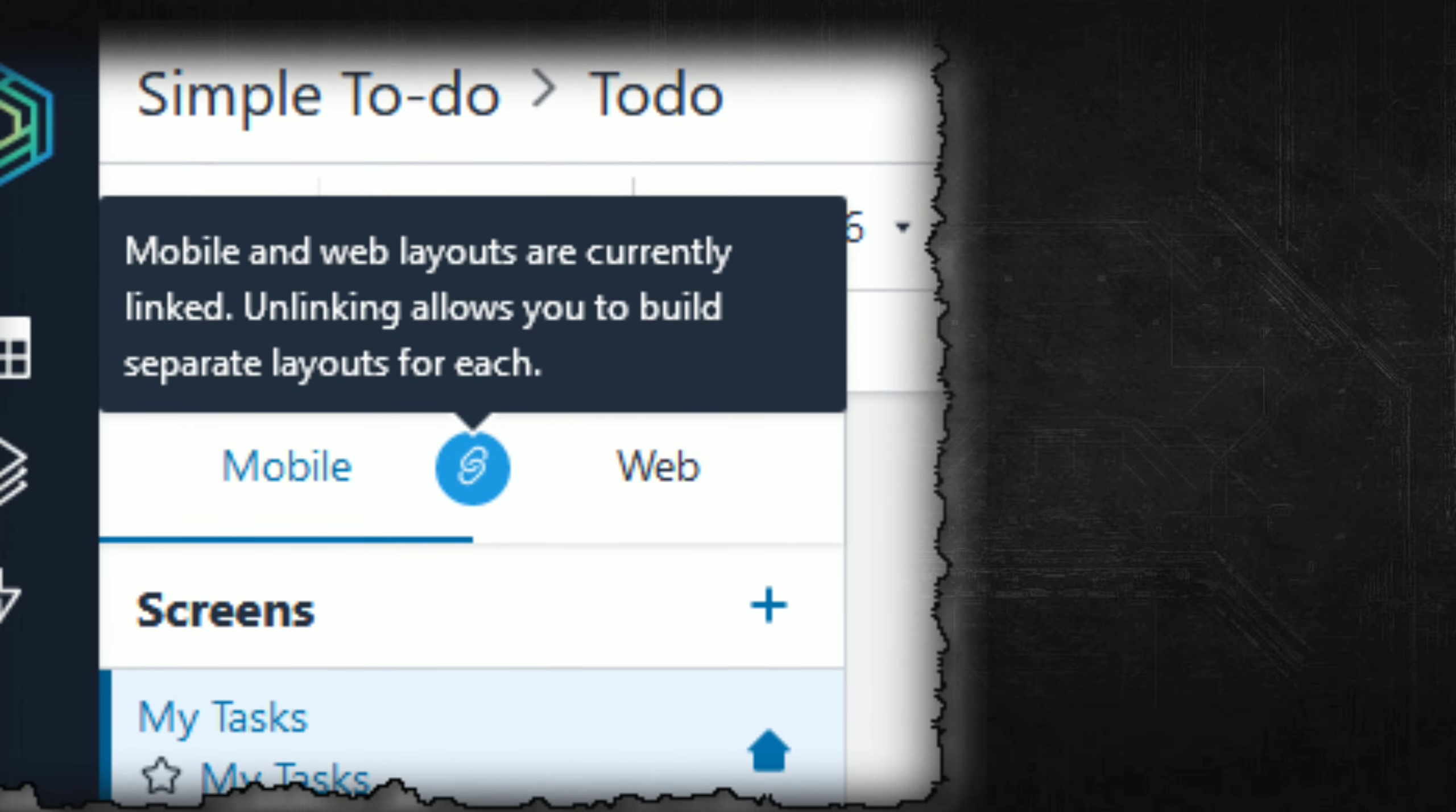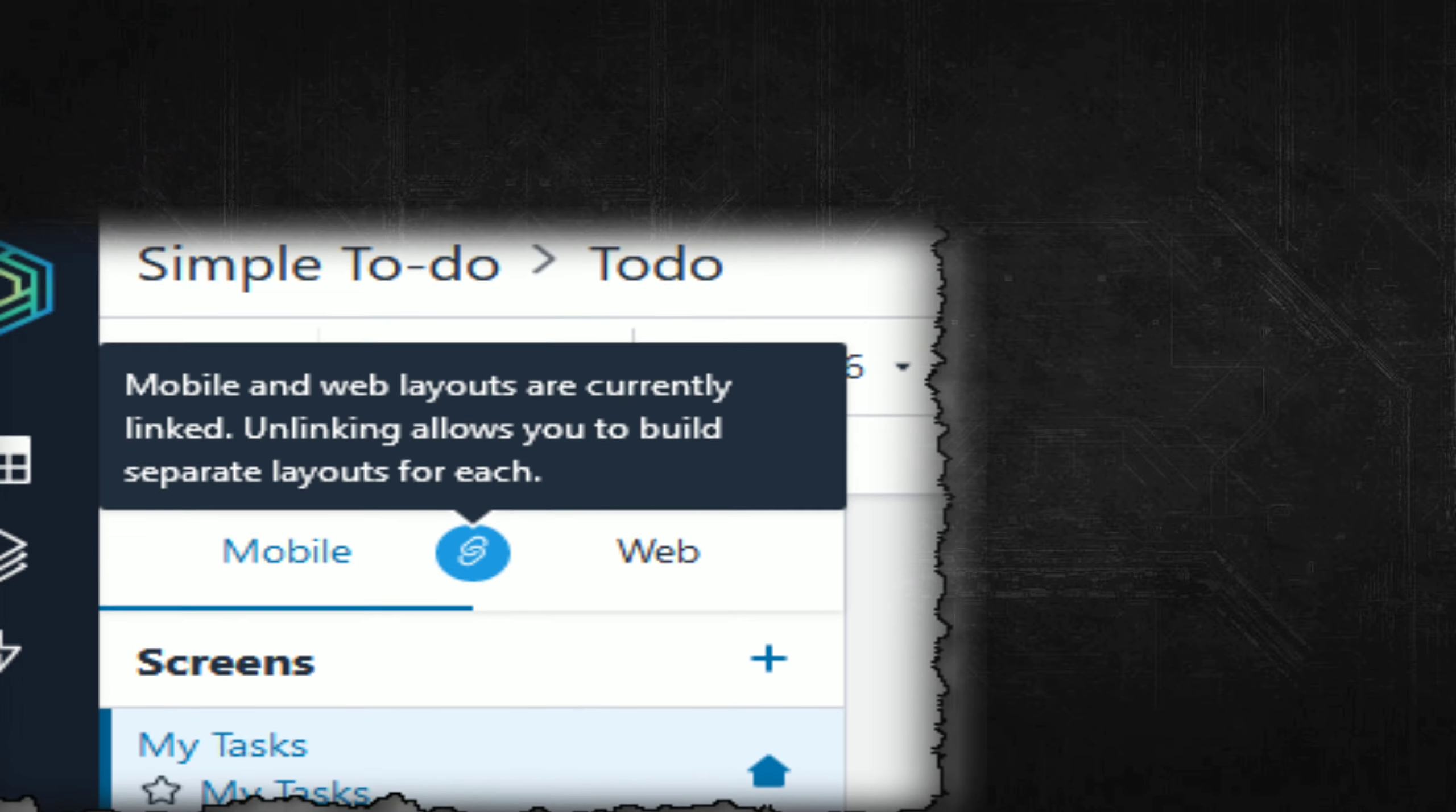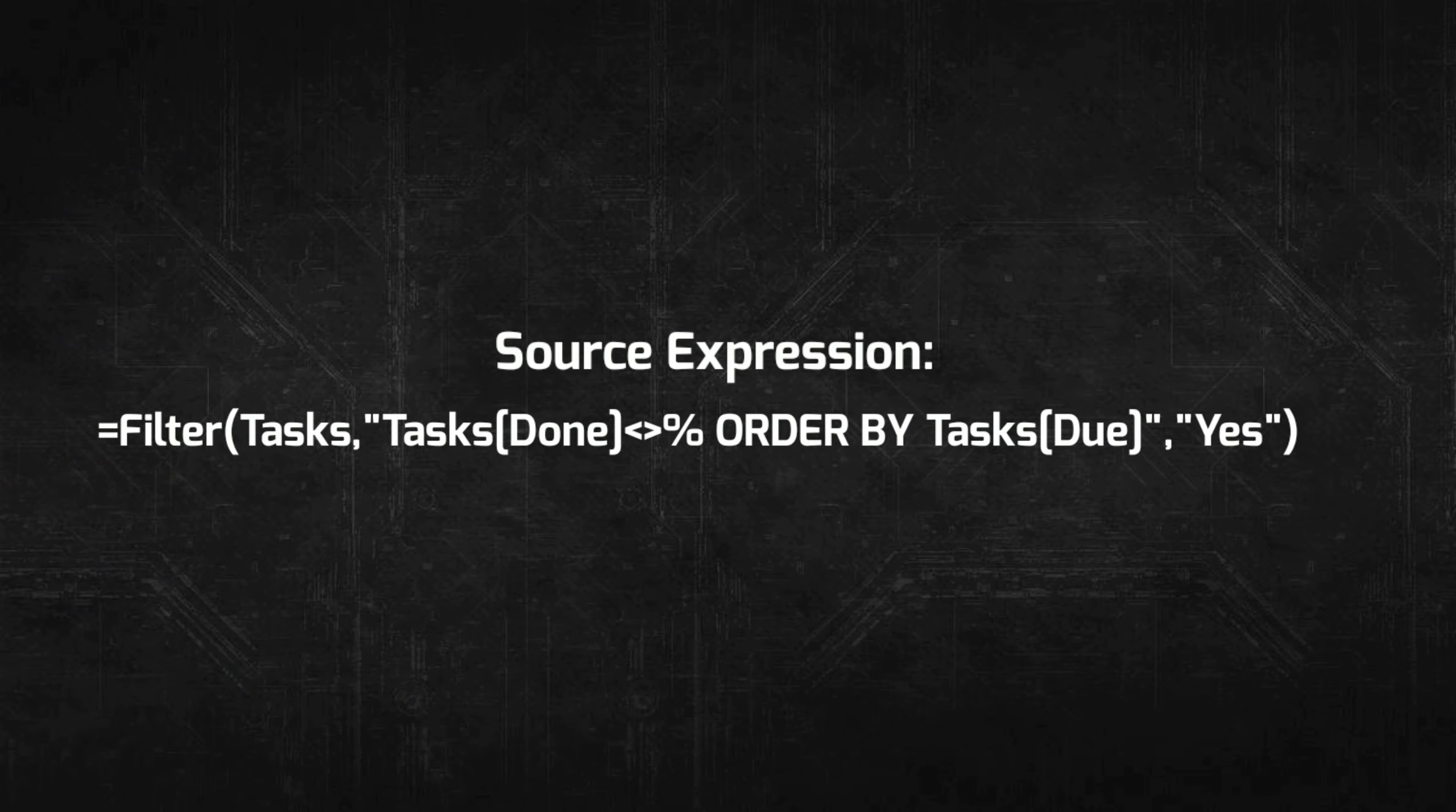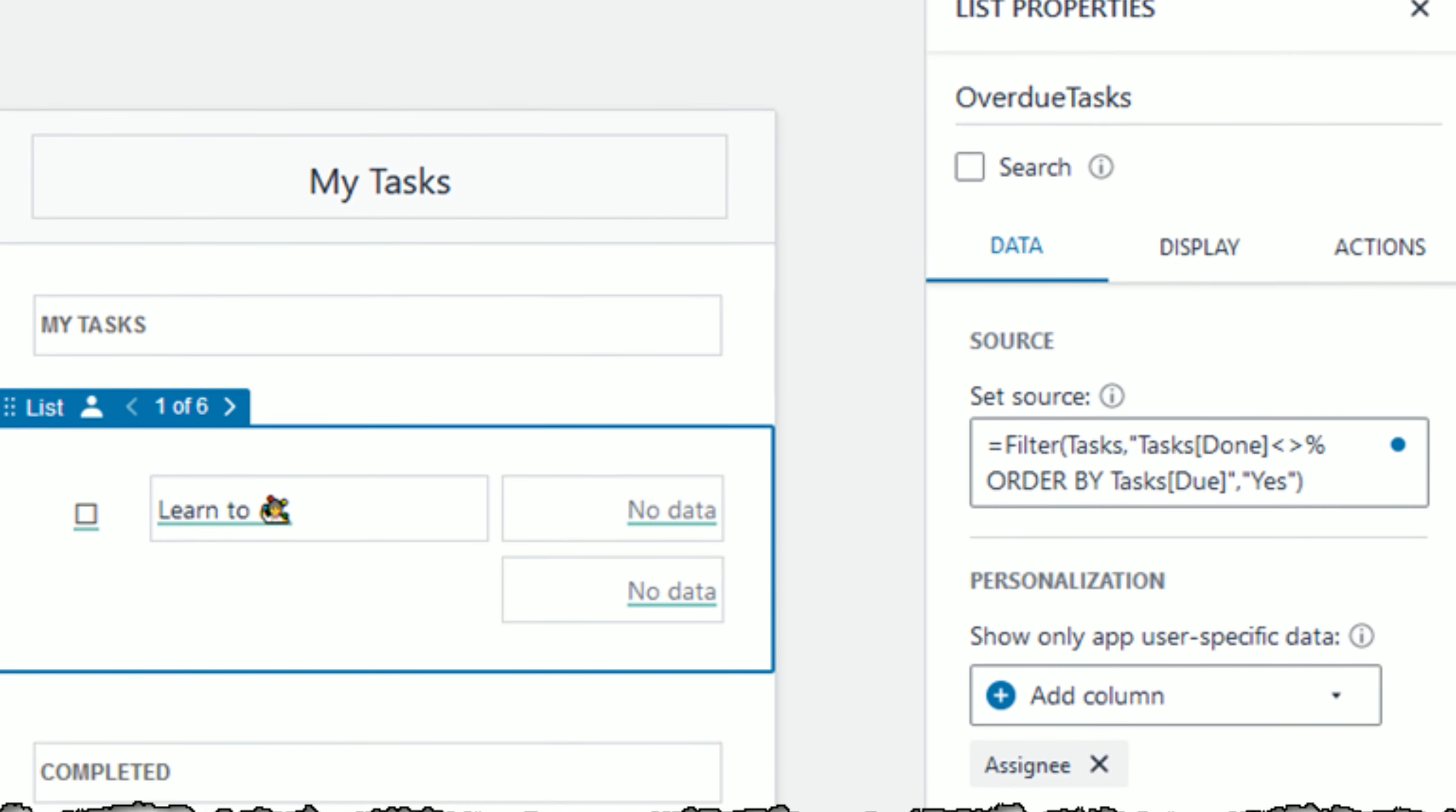Objects within a screen can reference data in tables. For example, the list object on the My Tasks screen filters rows of the tasks table, selecting the undone tasks and ordering them by the due date. Here's the source expression. The placeholder in the filter condition is replaced by the second parameter, Yes, when the filter is evaluated.